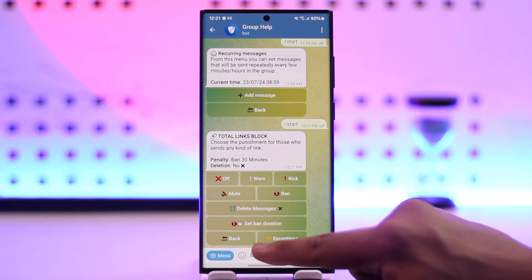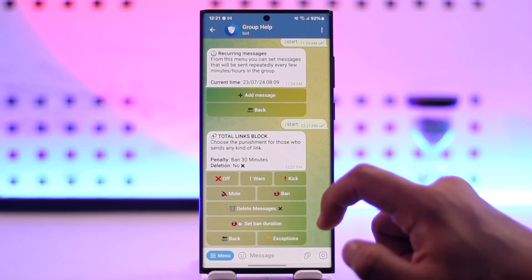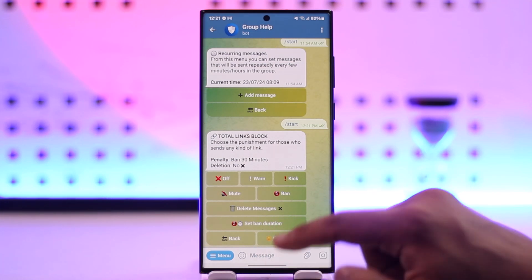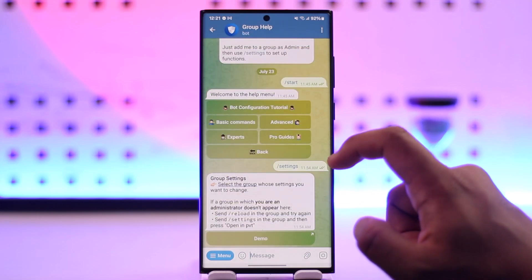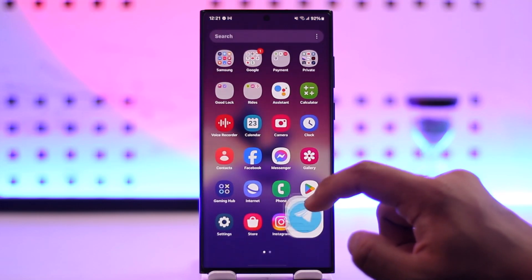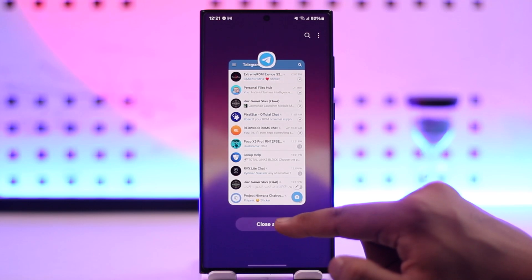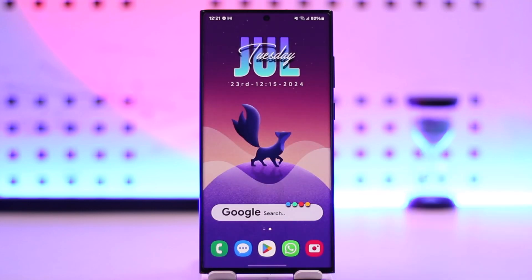You'll be able to use those particular options here. This way, you will be able to use the anti-spam option in Telegram Group Help Bot. I hope this video was helpful. If you have any questions, feel free to leave them down below. Thank you for watching and see you in the next video.